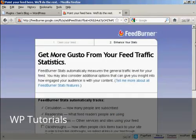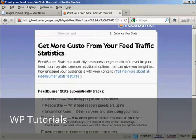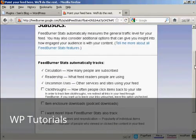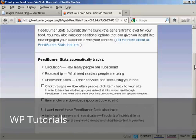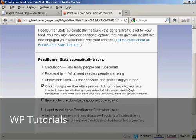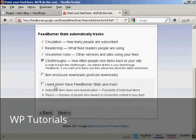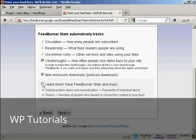And you can add some tracking. It already tracks circulation and readership. You can also track click-throughs, how often people click the items back to your site. And you can also have some other items here, like item enclosure, which is podcast downloads, which is helpful if you have audios on your site, and so on. And then click on Next.